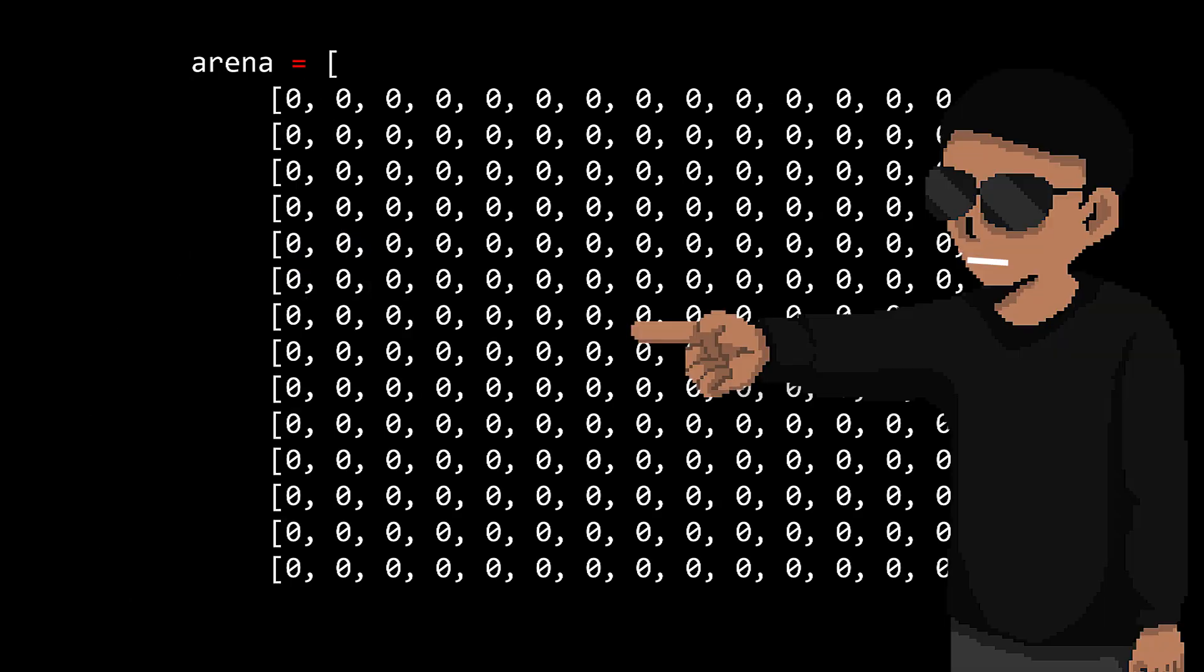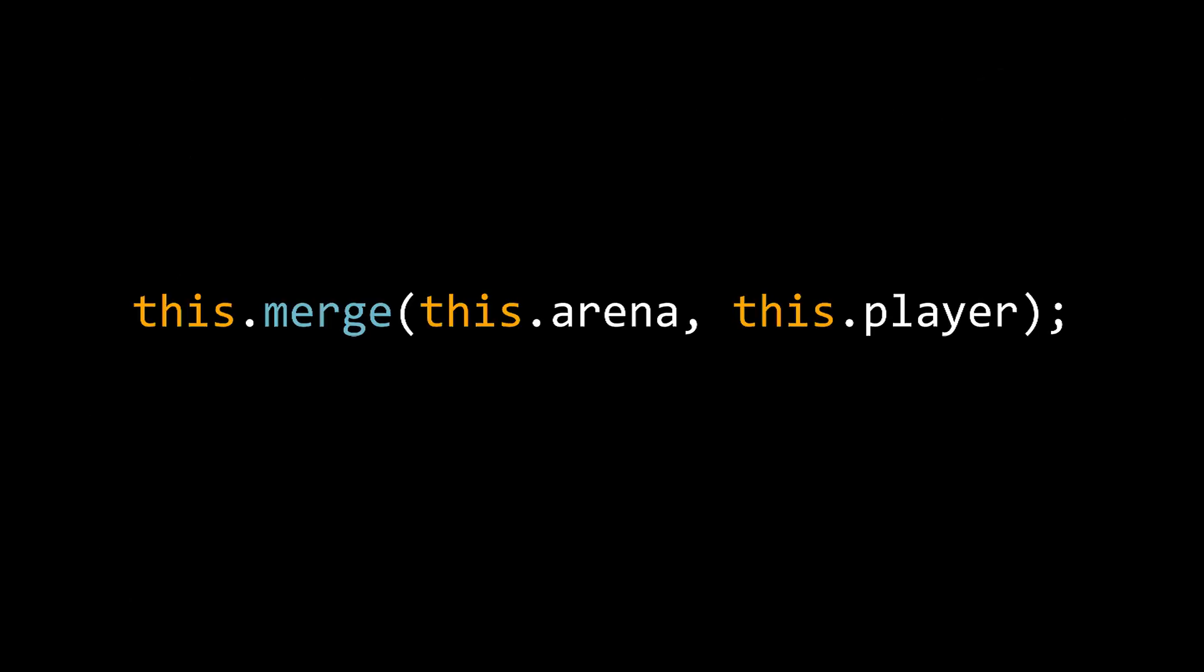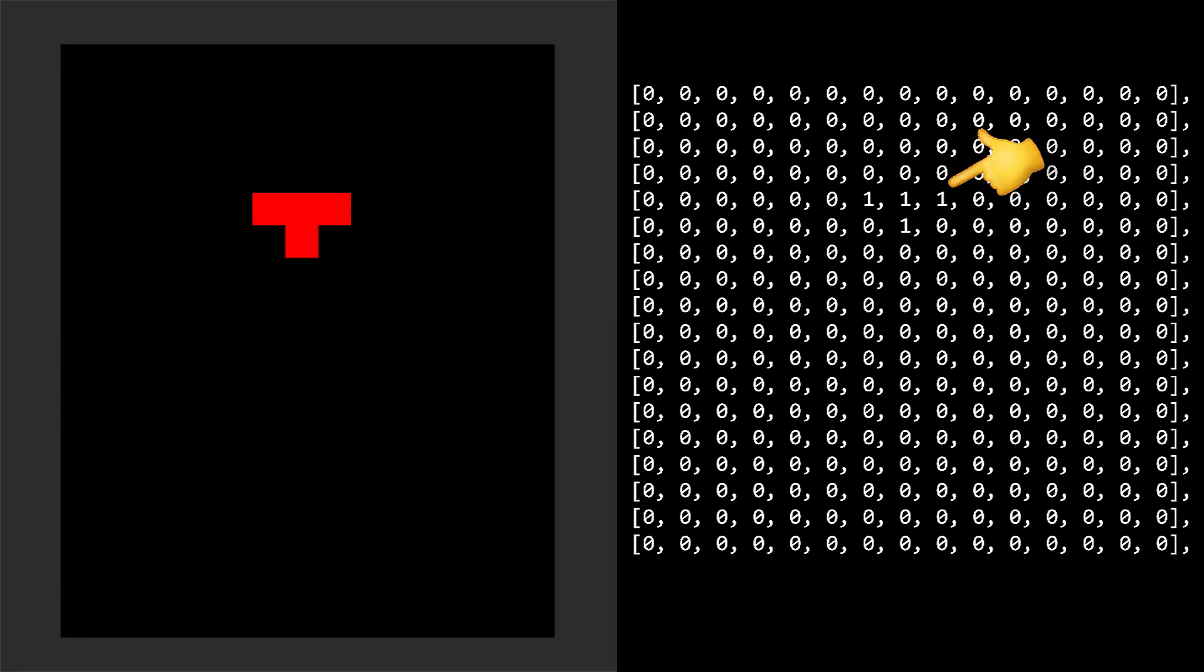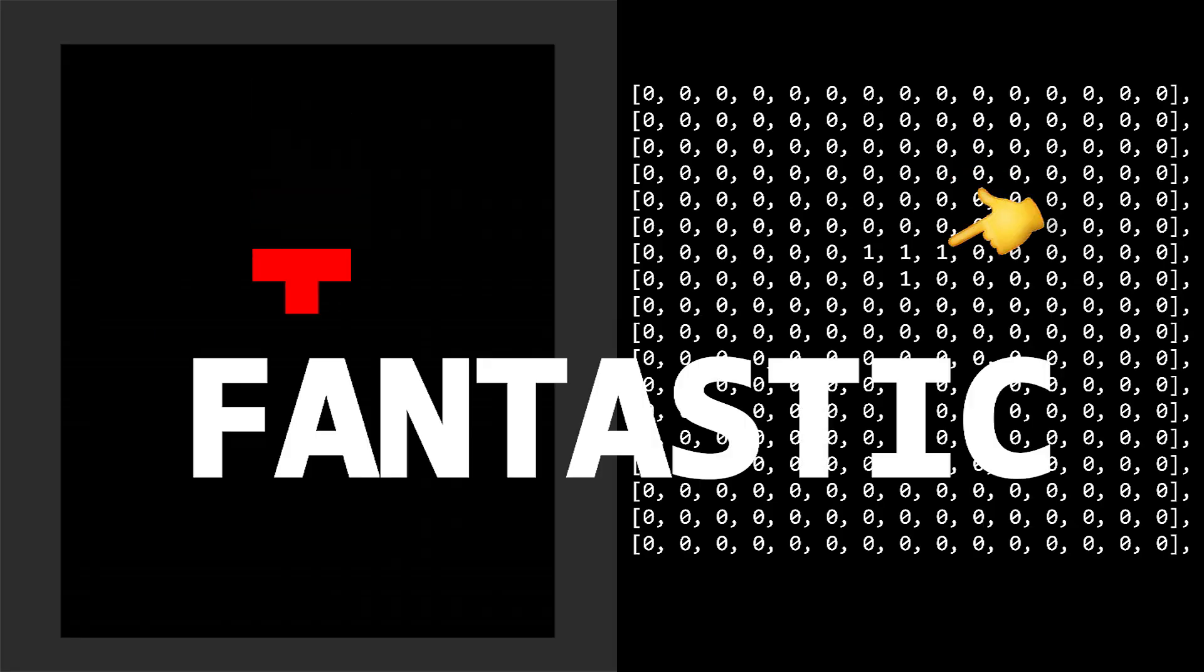Now our data matrix is kind of empty, so we first need to merge it with our game. Then we call our merge method in our player drop method. So every time the piece drops, we merge it with our data. Fantastic.